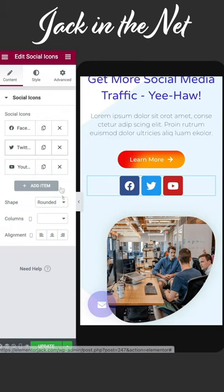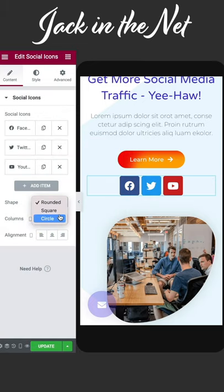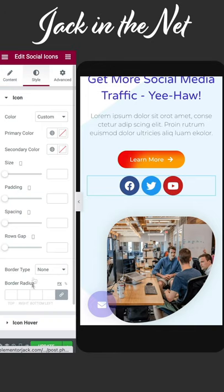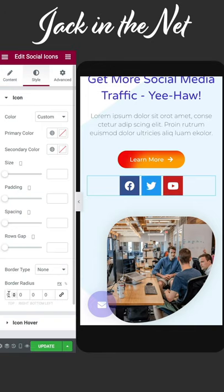For your shapes, come on down and choose a square, choose a circle, or for something unique, come under style, go down to border radius, and start playing around to create some interesting shapes.